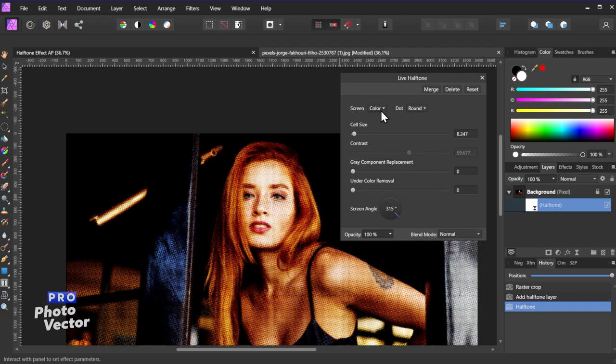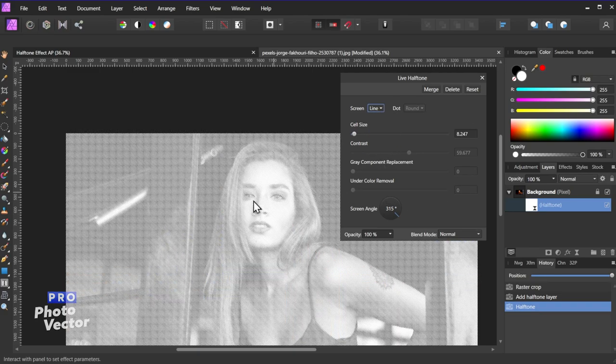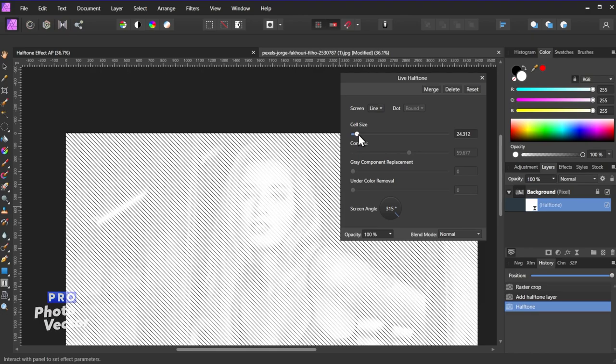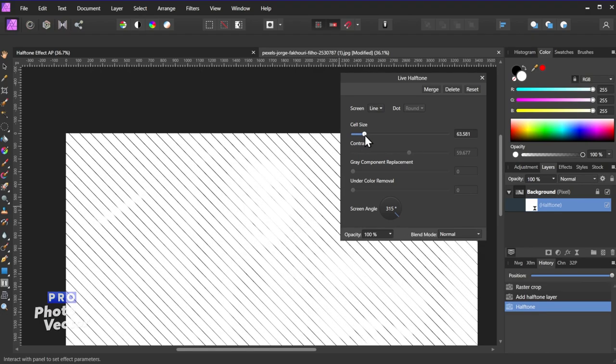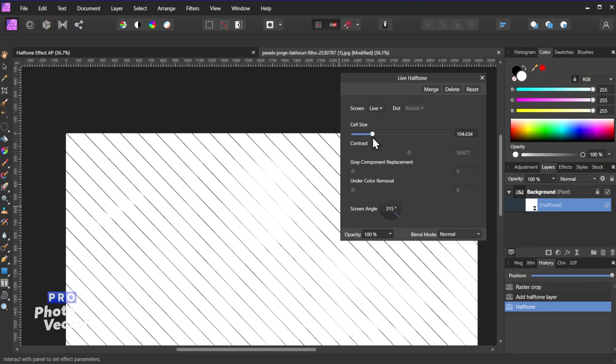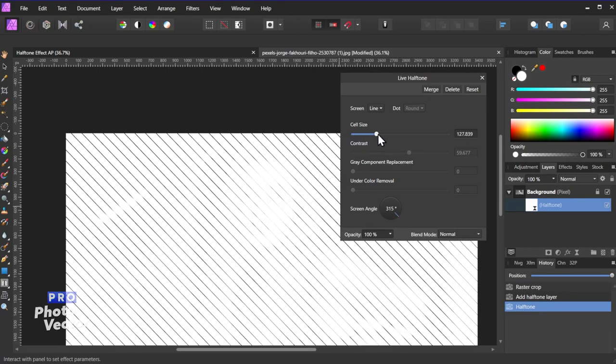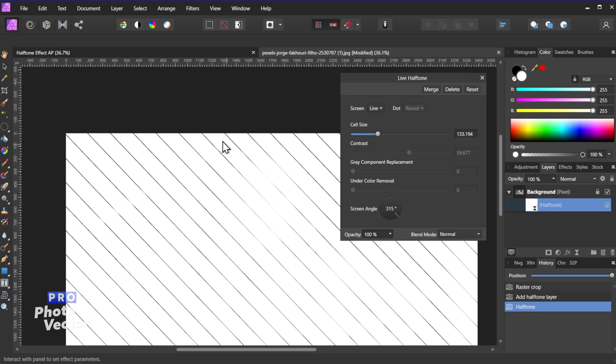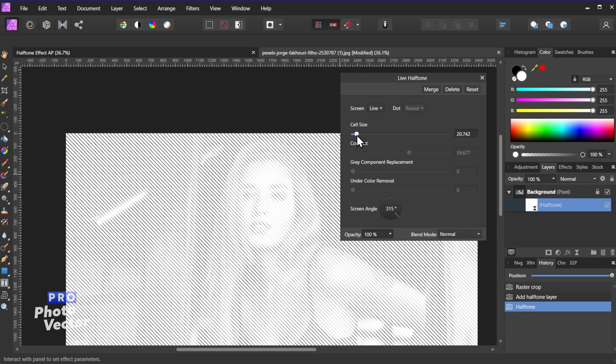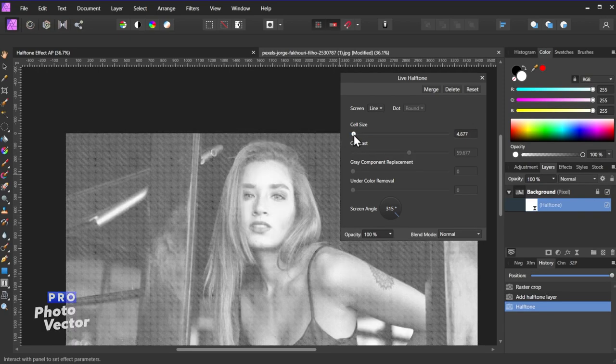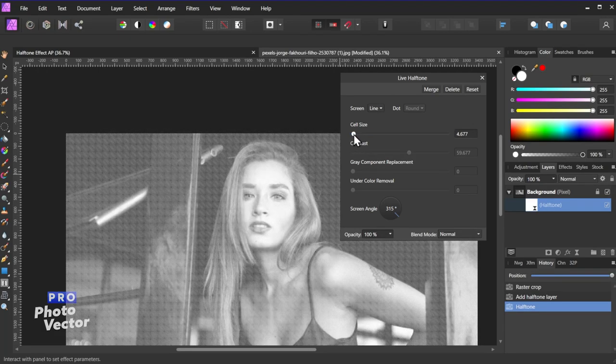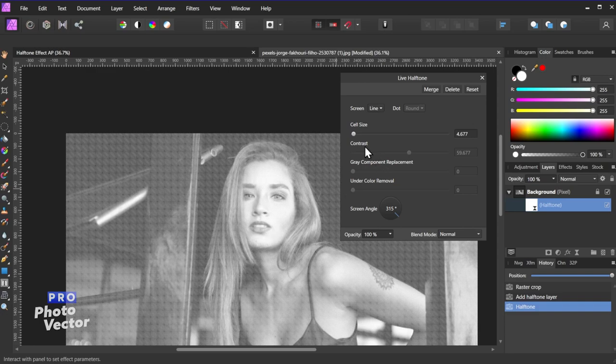So coming back to screen we also have line. So instead of using dots it's going to use lines to create that halftone effect, and we can increase the size of the lines which is basically mostly just going to increase the gaps between the lines here, the white lines. So the smaller the lines the more details you have there.